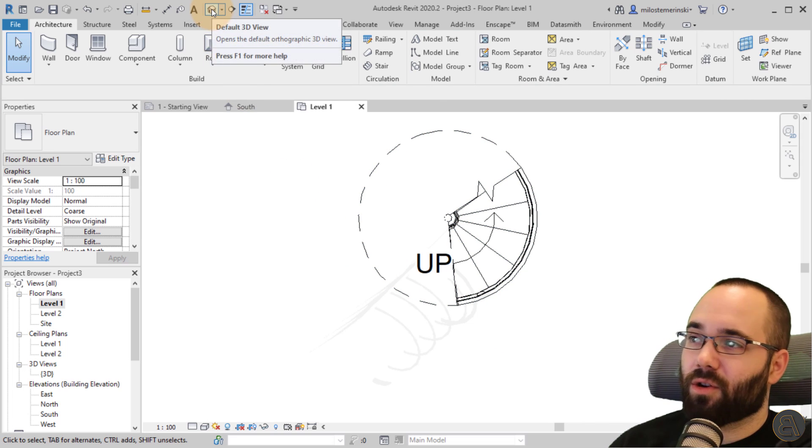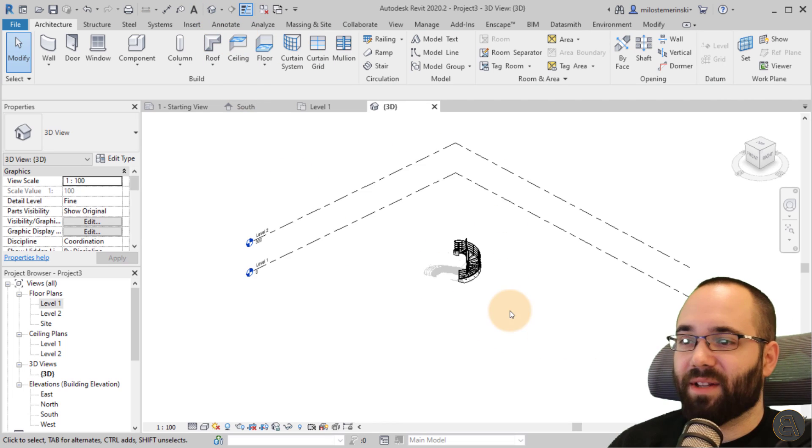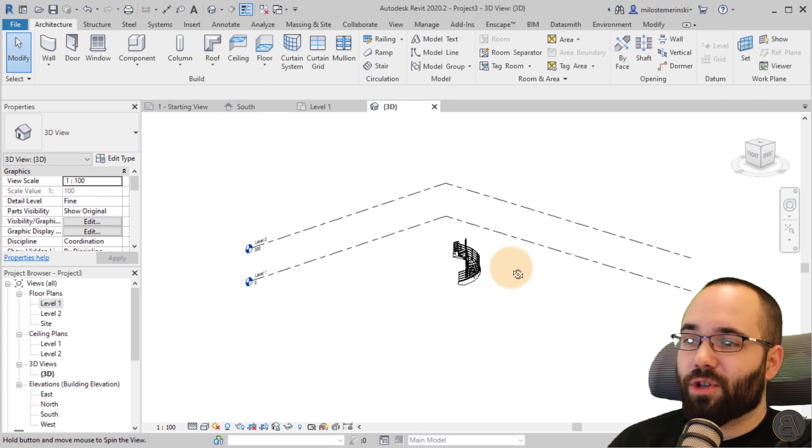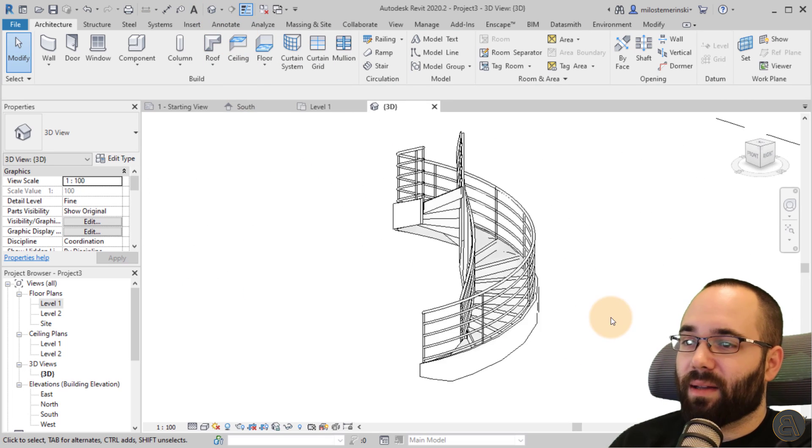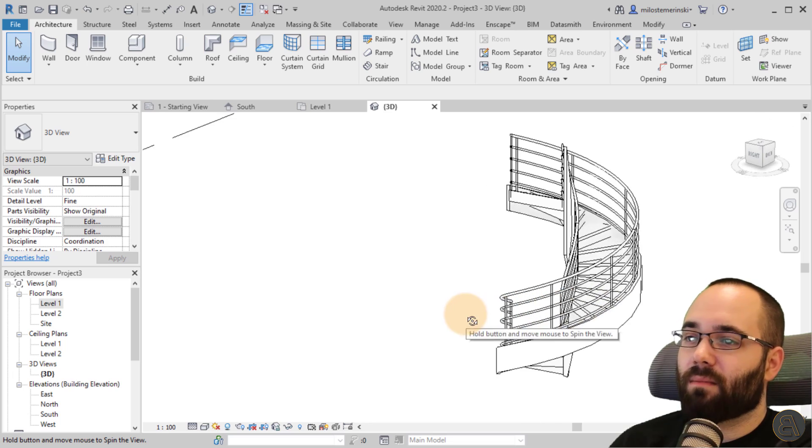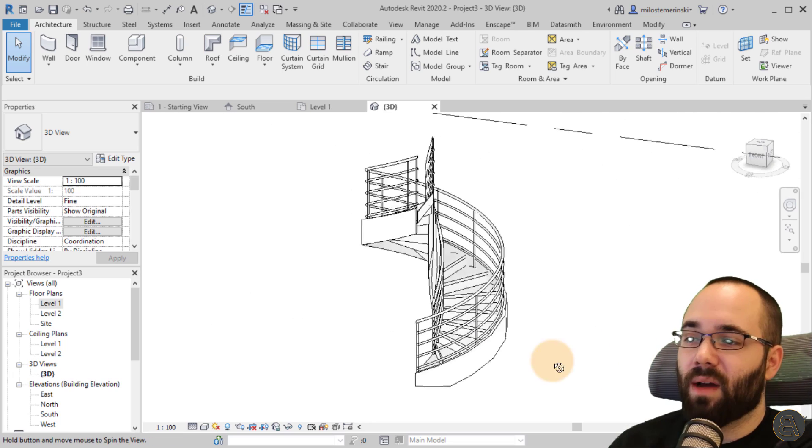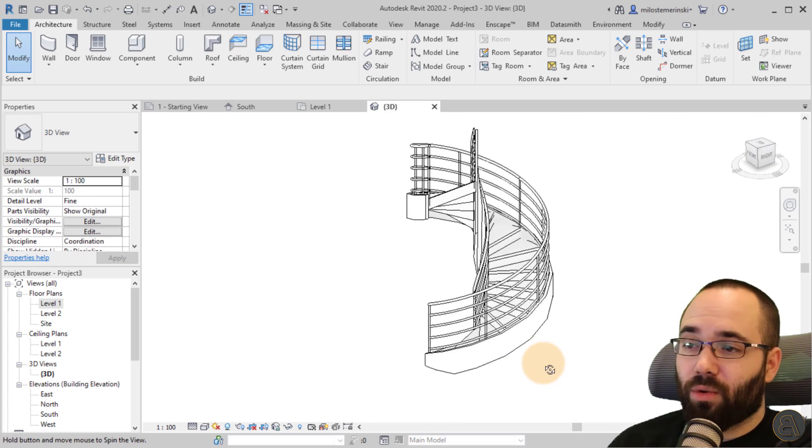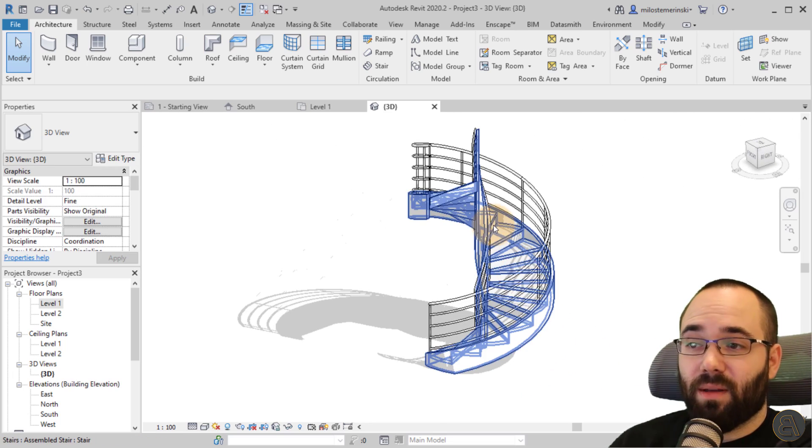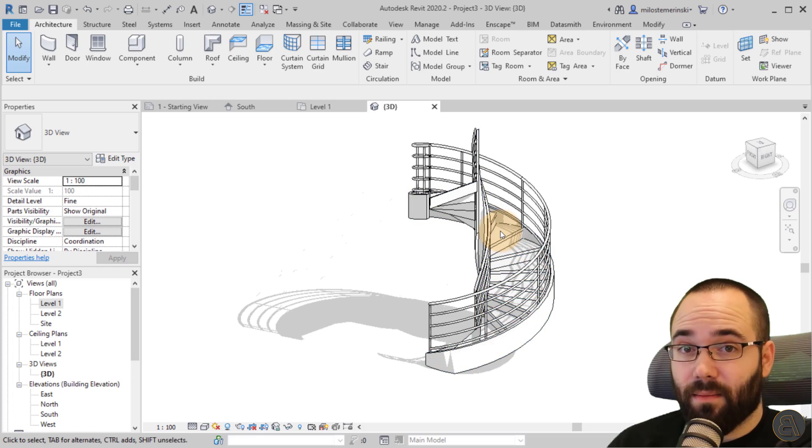So once we have created our spiral stair, we can just hit finish for now. And Revit is just going to generate that stair. And if I go here to the default 3D view, we're just going to see what that looks like. It looks good enough for now, but we're actually going to be making some modifications.